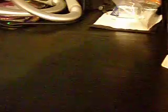Class Marks Autograph, Class Marks Autograph Silver out of 75, Rookie Autograph out of 100, Senior Standout Jersey, Senior Standout Jersey Autographed Gold out of 25, Senior Standout Jersey Autographed Silver out of 75.